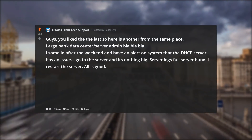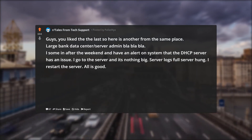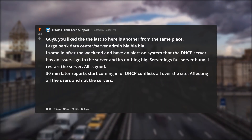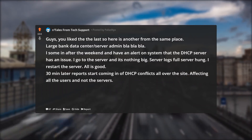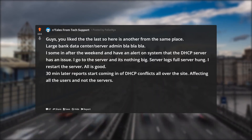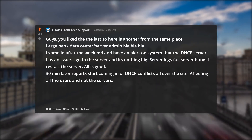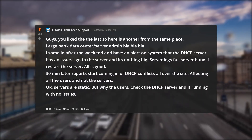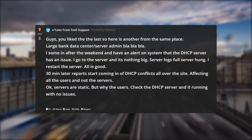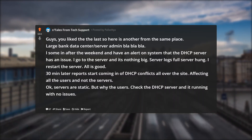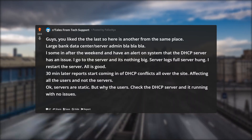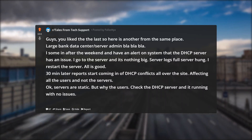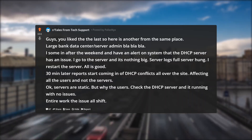I restart the server. All is good. 30 minutes later, reports start coming in of DHCP conflicts all over the site, affecting all the users and not the servers. OK, servers are static — but why the users? I check the DHCP server and it's running with no issues. I work the issue all shift and it doesn't make any sense.